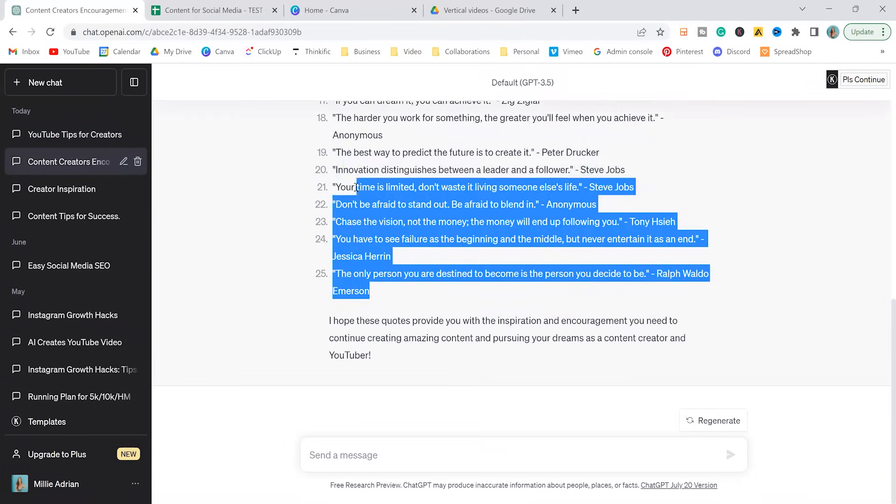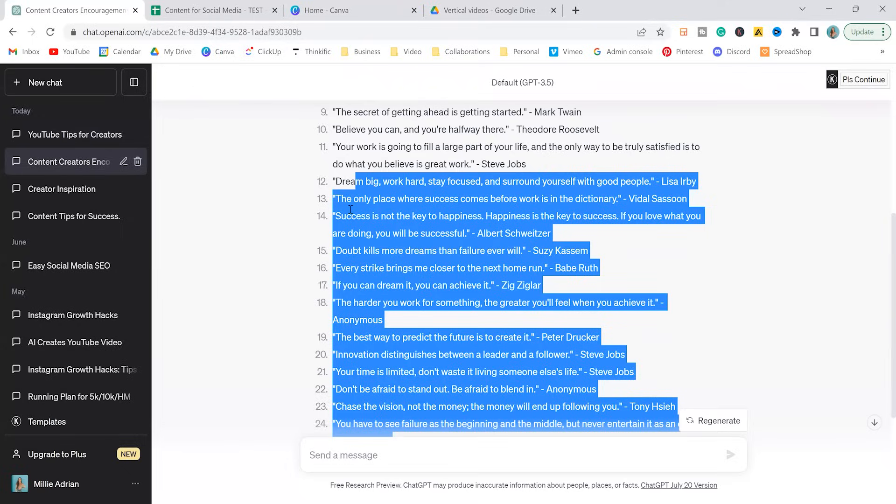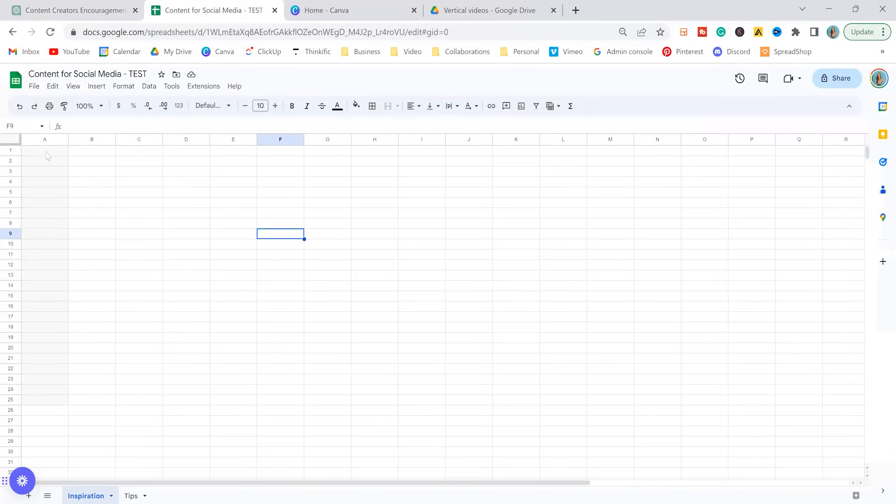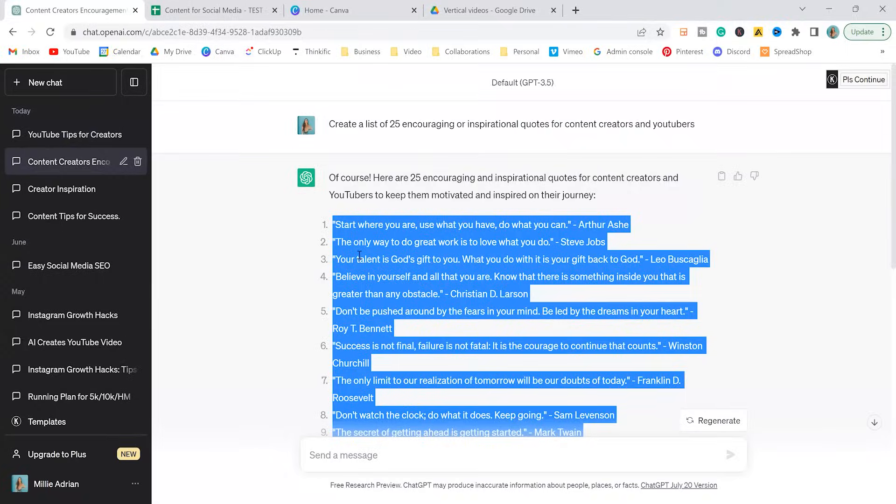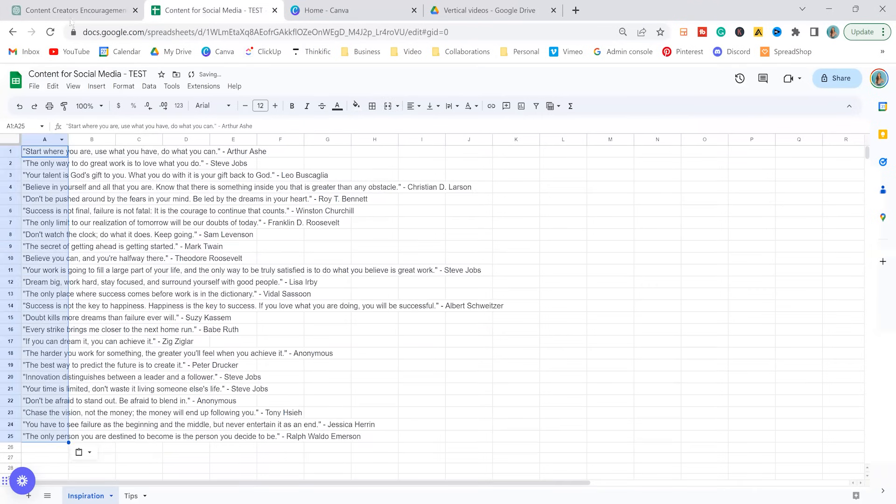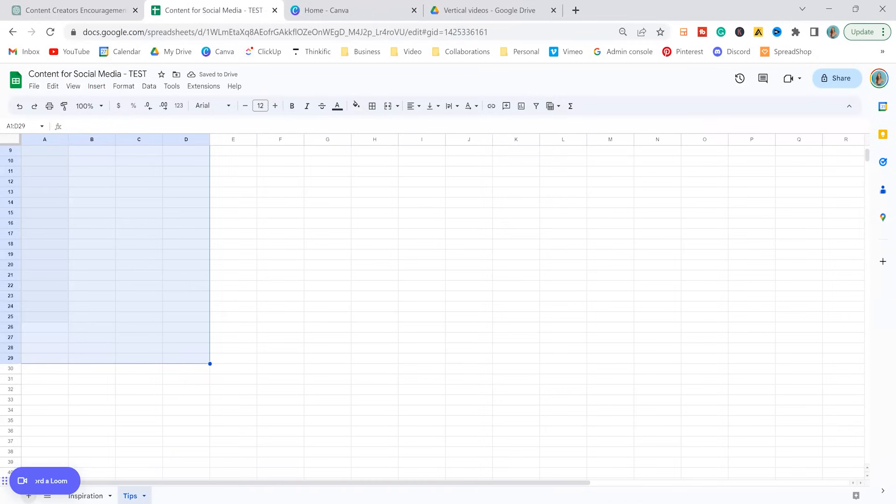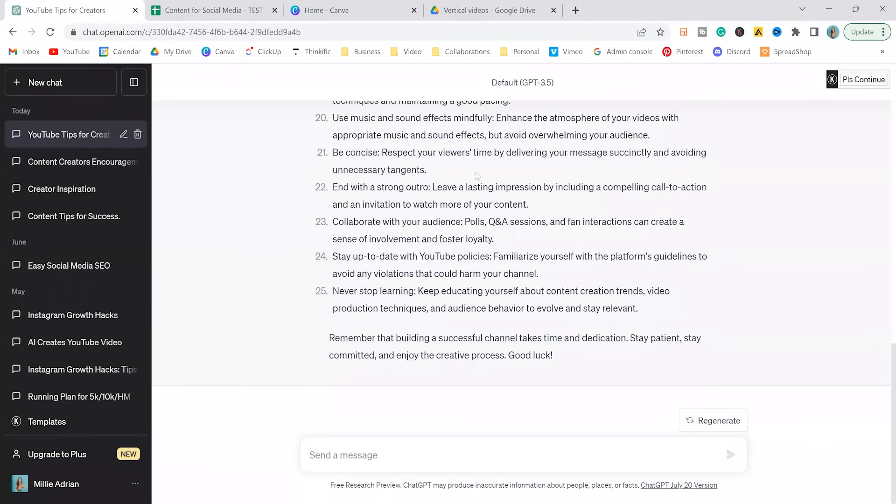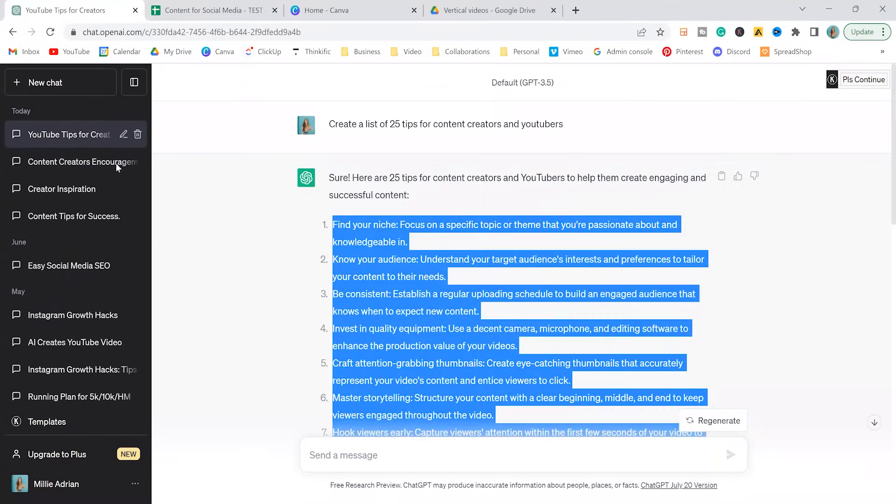So what we're going to do, we're going to copy all 25 of these and upload it to Google Sheets. So I just have a blank sheet here, starting with our inspirational quotes, going to paste that there. And then in a new spreadsheet, I just pressed this add button, created a second spreadsheet. I'm going to do the YouTube tips for creators, copy, paste. Perfect.